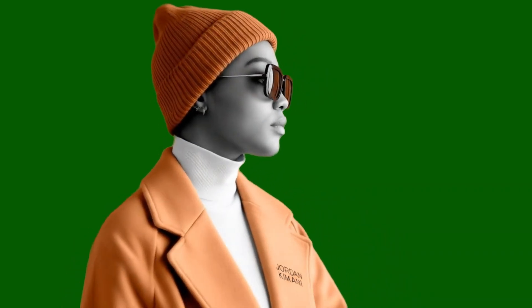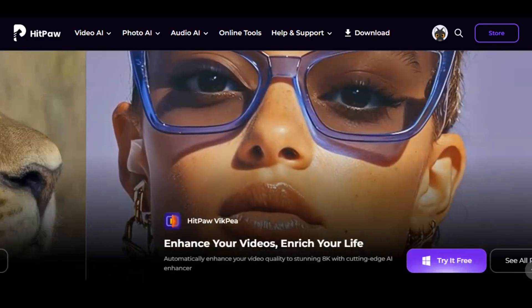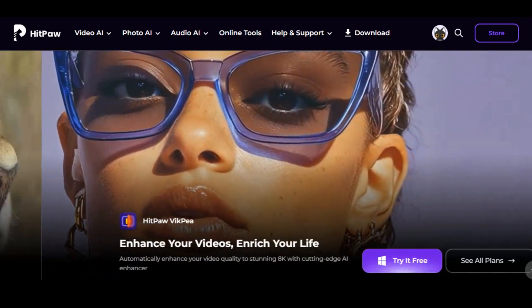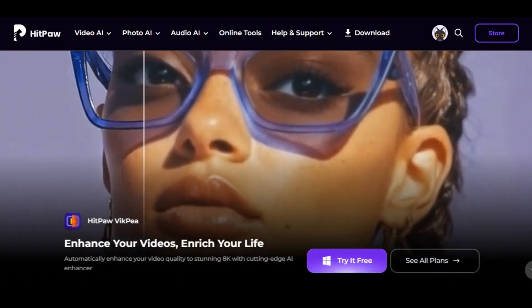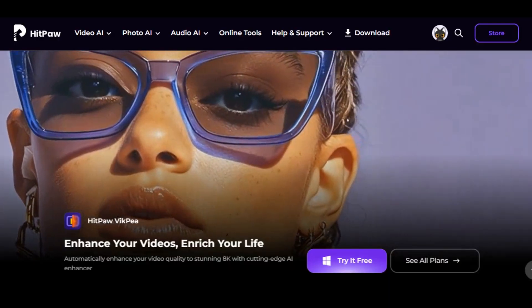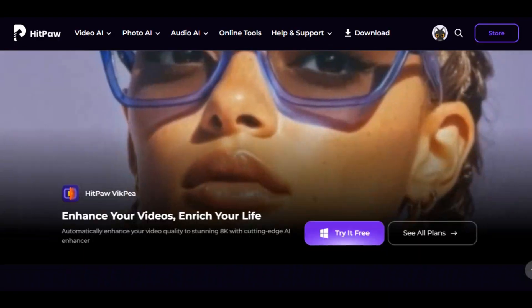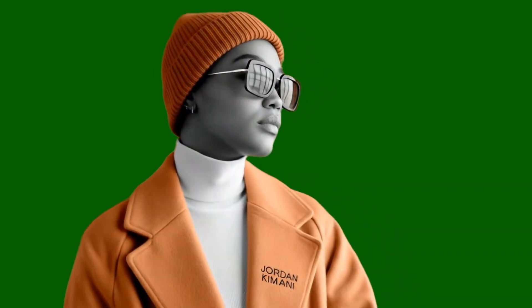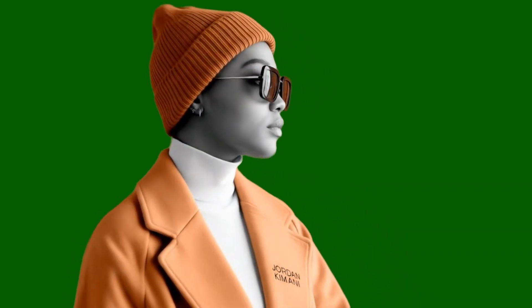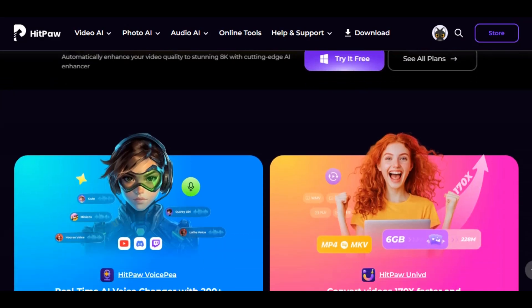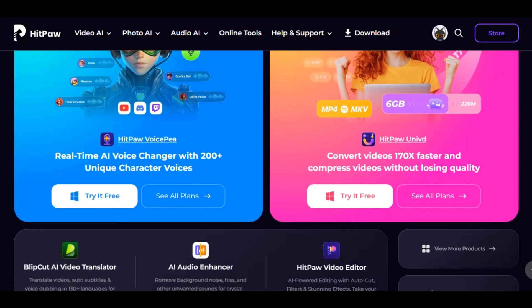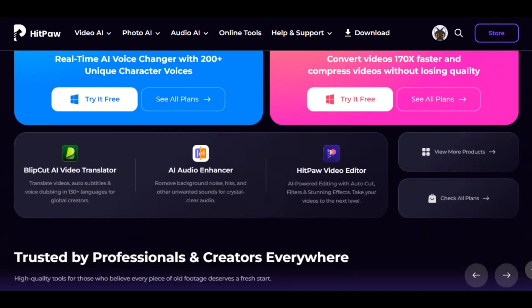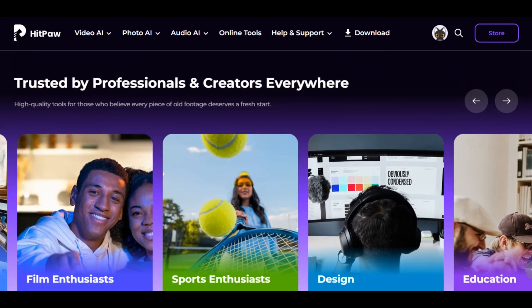The tool I am talking about is HitPaw AI. This tool uses smart AI technology to turn your low-quality video into 8K resolution, colorize and enhance your video color, and remove background with a smart AI model. The best part — you can use it on any device like Windows, Mac, Android, and you can also try it online.